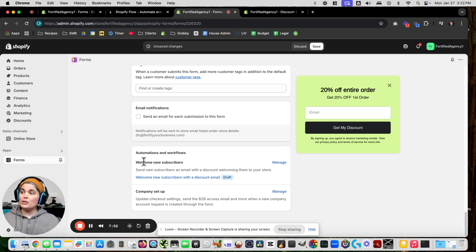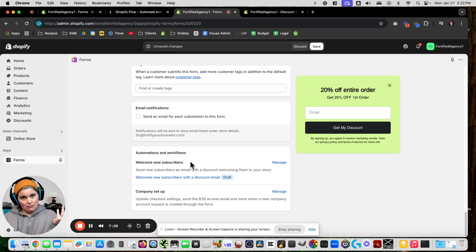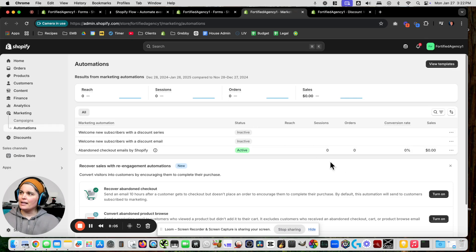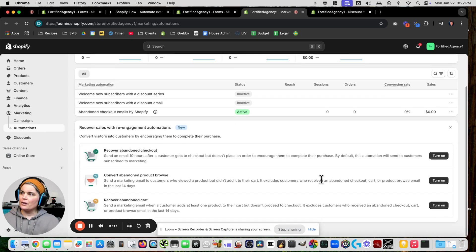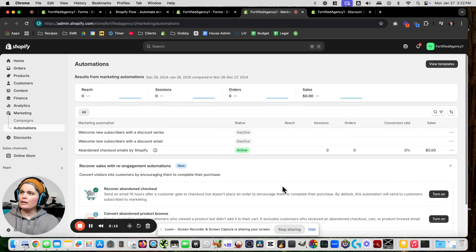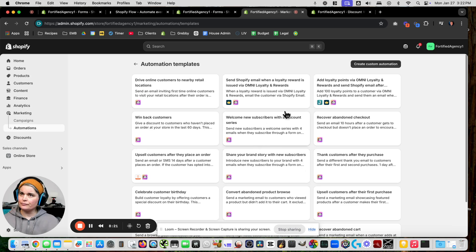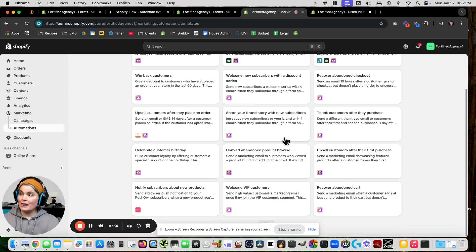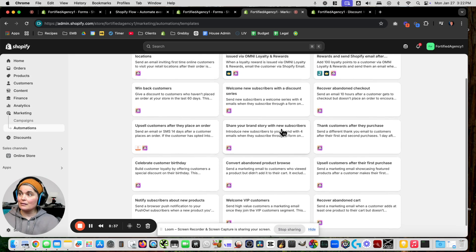For automations and workflows, do we want to connect it to an email automation? Yes. Let's go to Manage — that takes us into marketing automations. Most of this deals with emails. Let's see if there's a template we can use. We've got 'Welcome New Subscribers with Discount Code' or 'Discount Series' — that seems like what we want. Let's click that one.